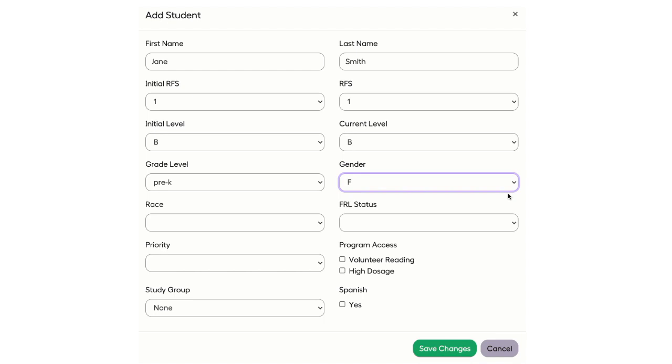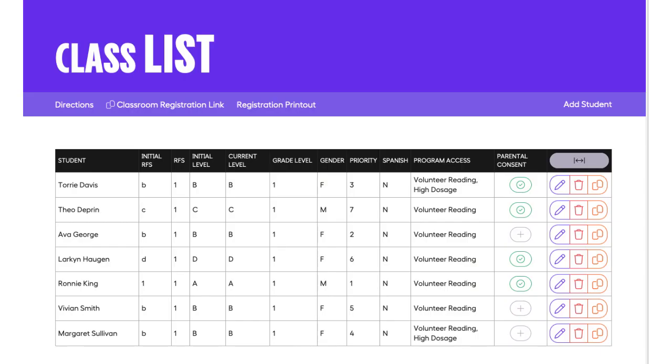To complete the profile for the student, click Save Changes. Complete this process for each student participating in the online reading program.